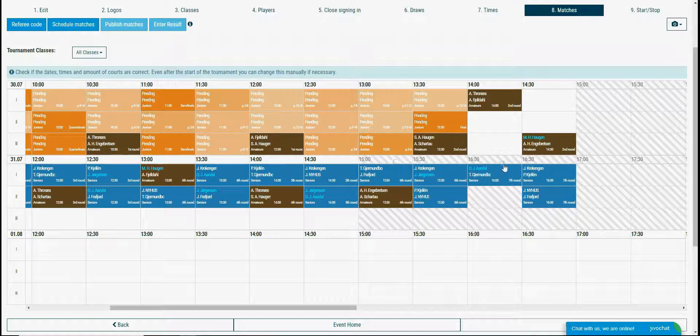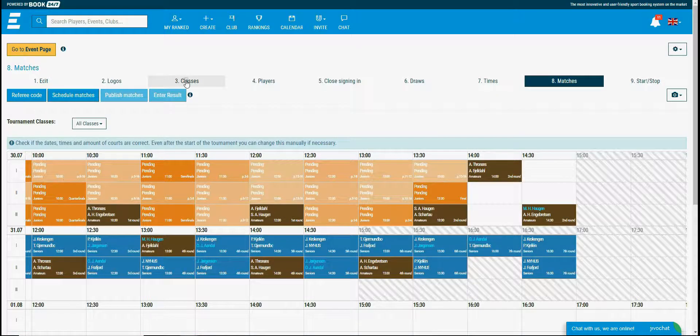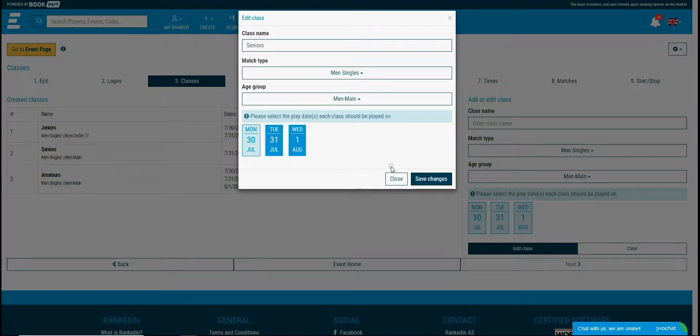The solution for this is adding more courts or expanding the end time. I'll just set the senior class matches to be played the last 2 days. All I need to do is go to the classes step and add the 3rd day for the seniors class.